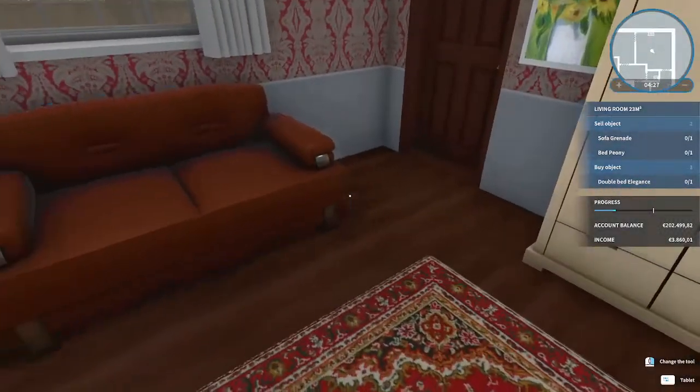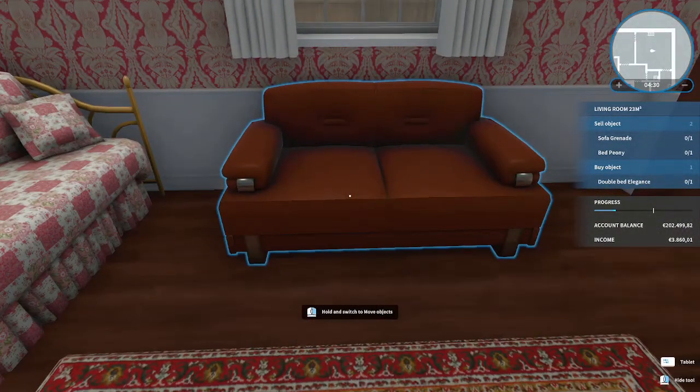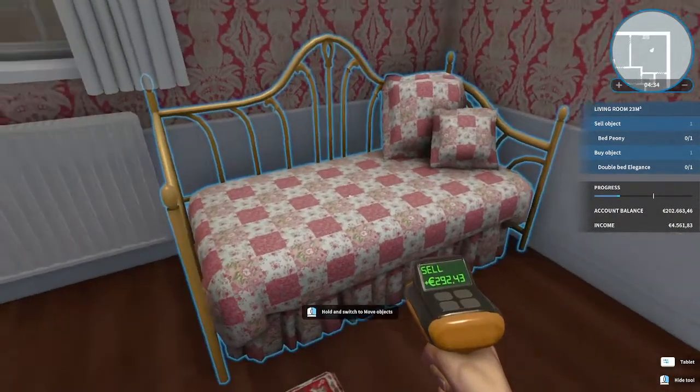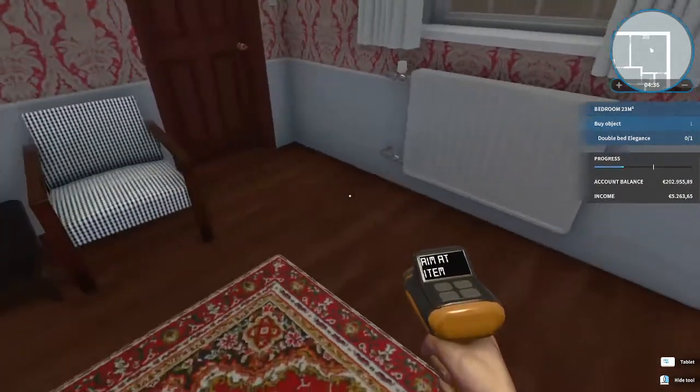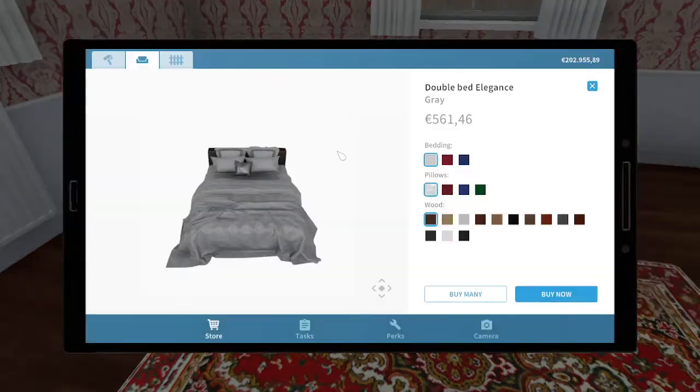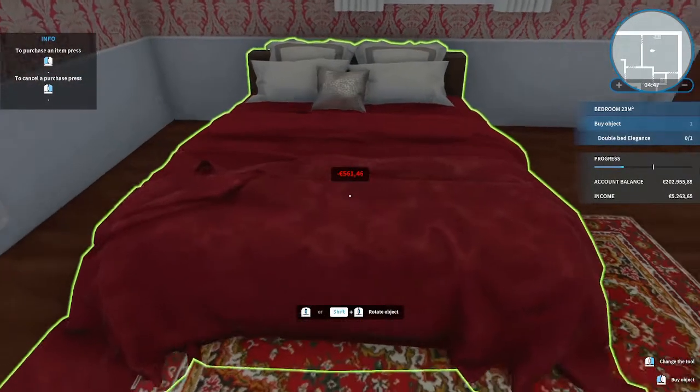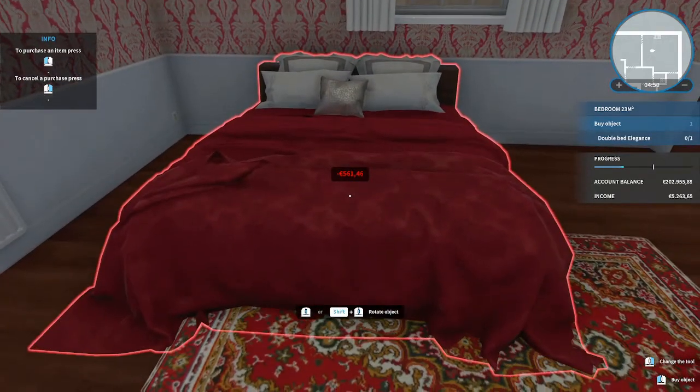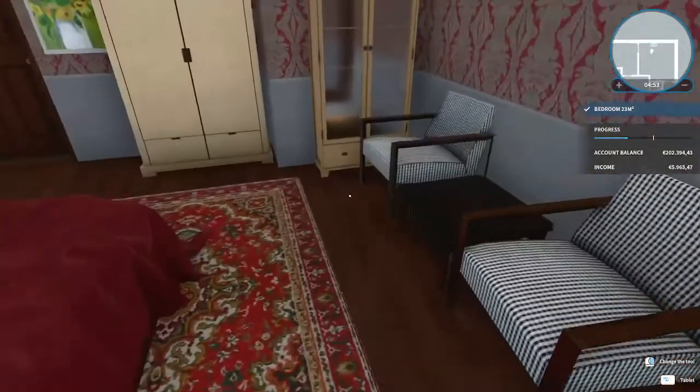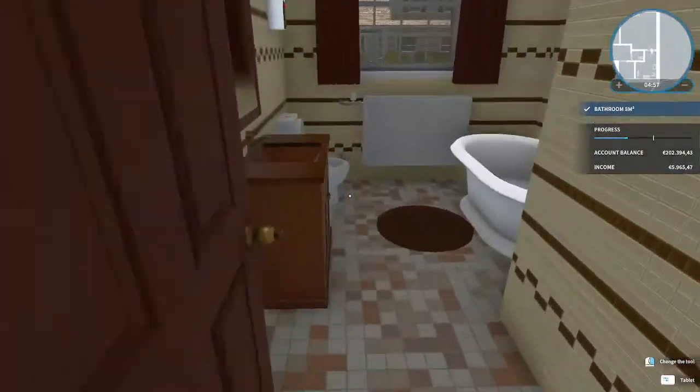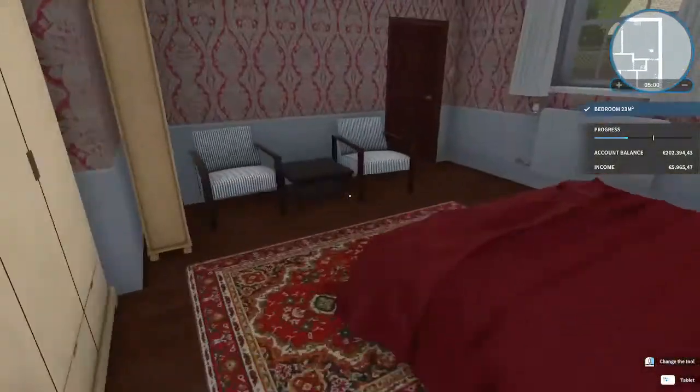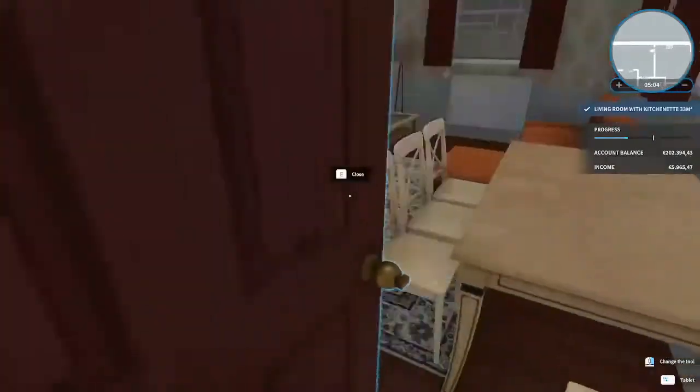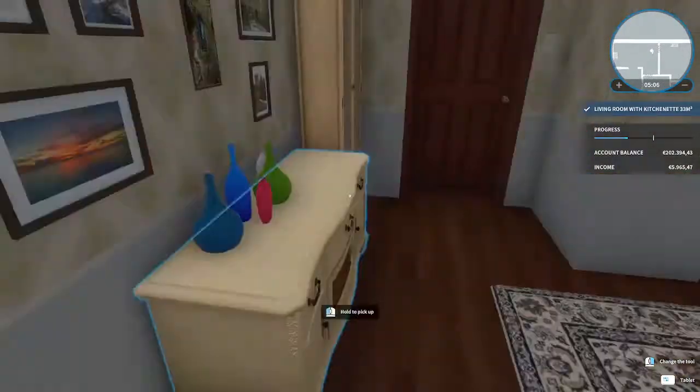Wait, this was already it for this room. So sell the sofa grenade, which is this thing, and bed peony. Was this room as well already? There we go.